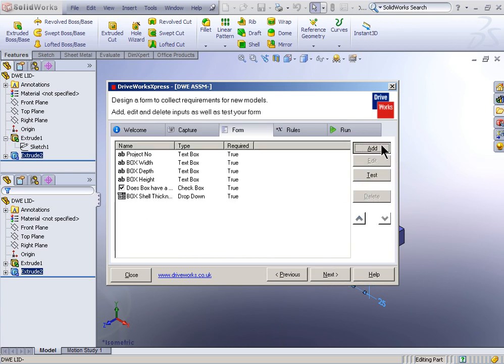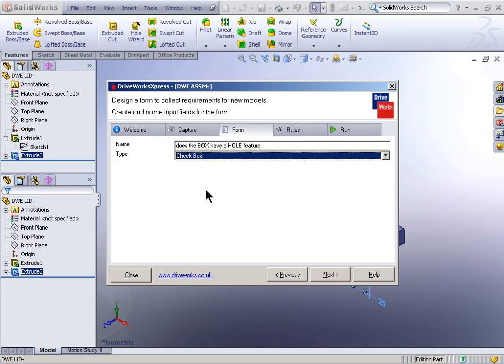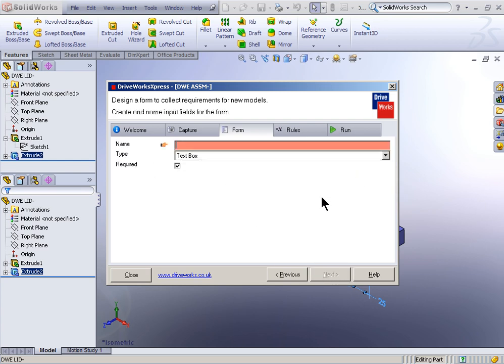Let's add another field here. Does the box have a hole? Box of a hole feature. And this will be another checkbox option. We're going to add another field here. What's the hole diameter? Box hole diameter.